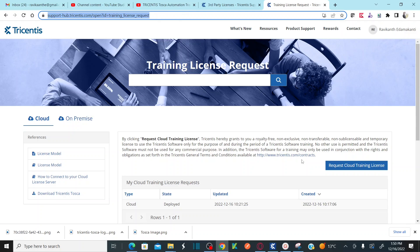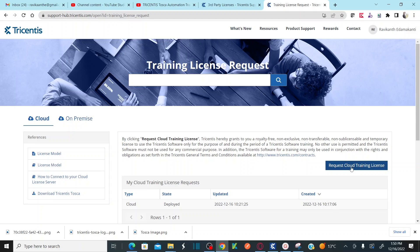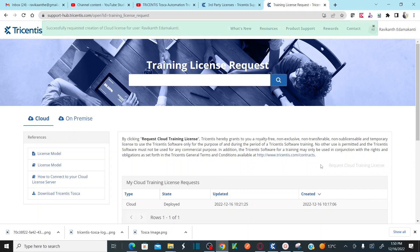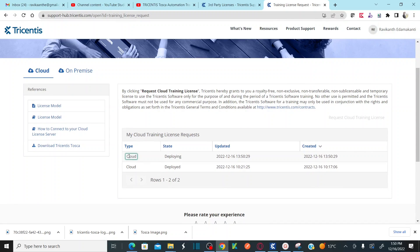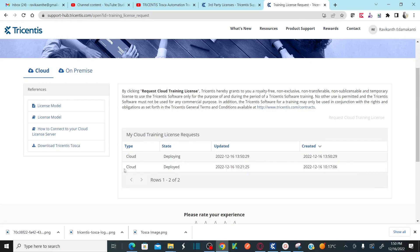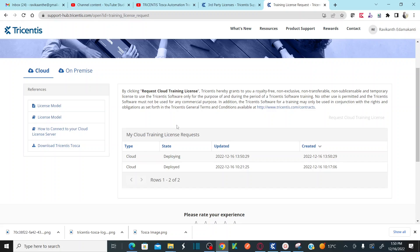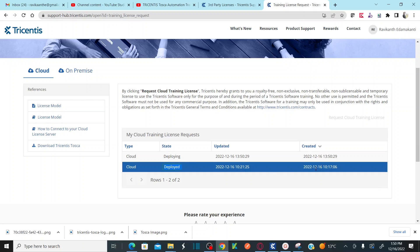You need to click on 'Request Cloud Training License'. As soon as you click on it, the request will be sent and the status will show as 'Deploying'. I already sent this request earlier, which is why it shows as 'Deployed' and approved. Once your cloud training license is approved, the status will change to 'Deployed'.